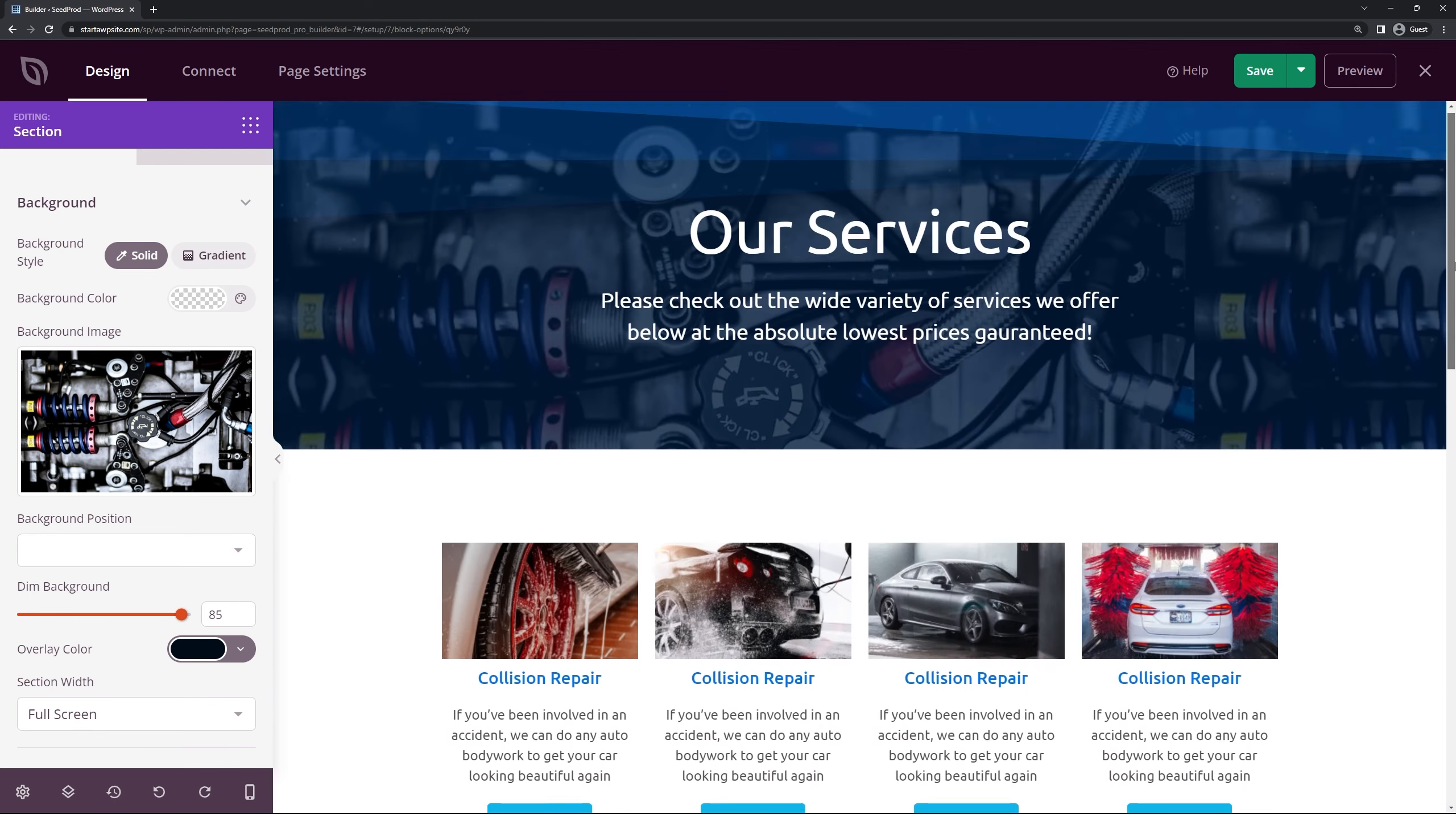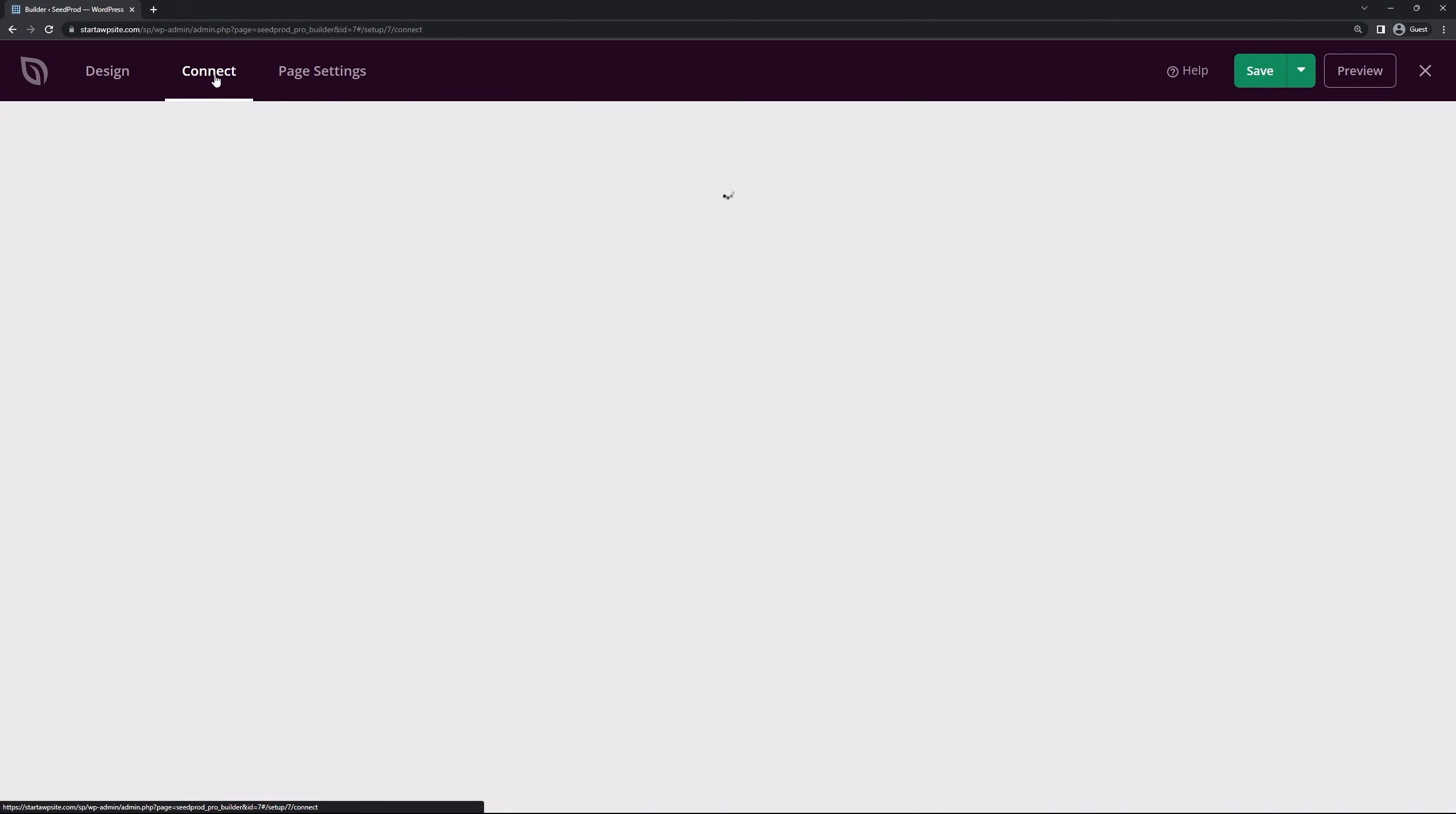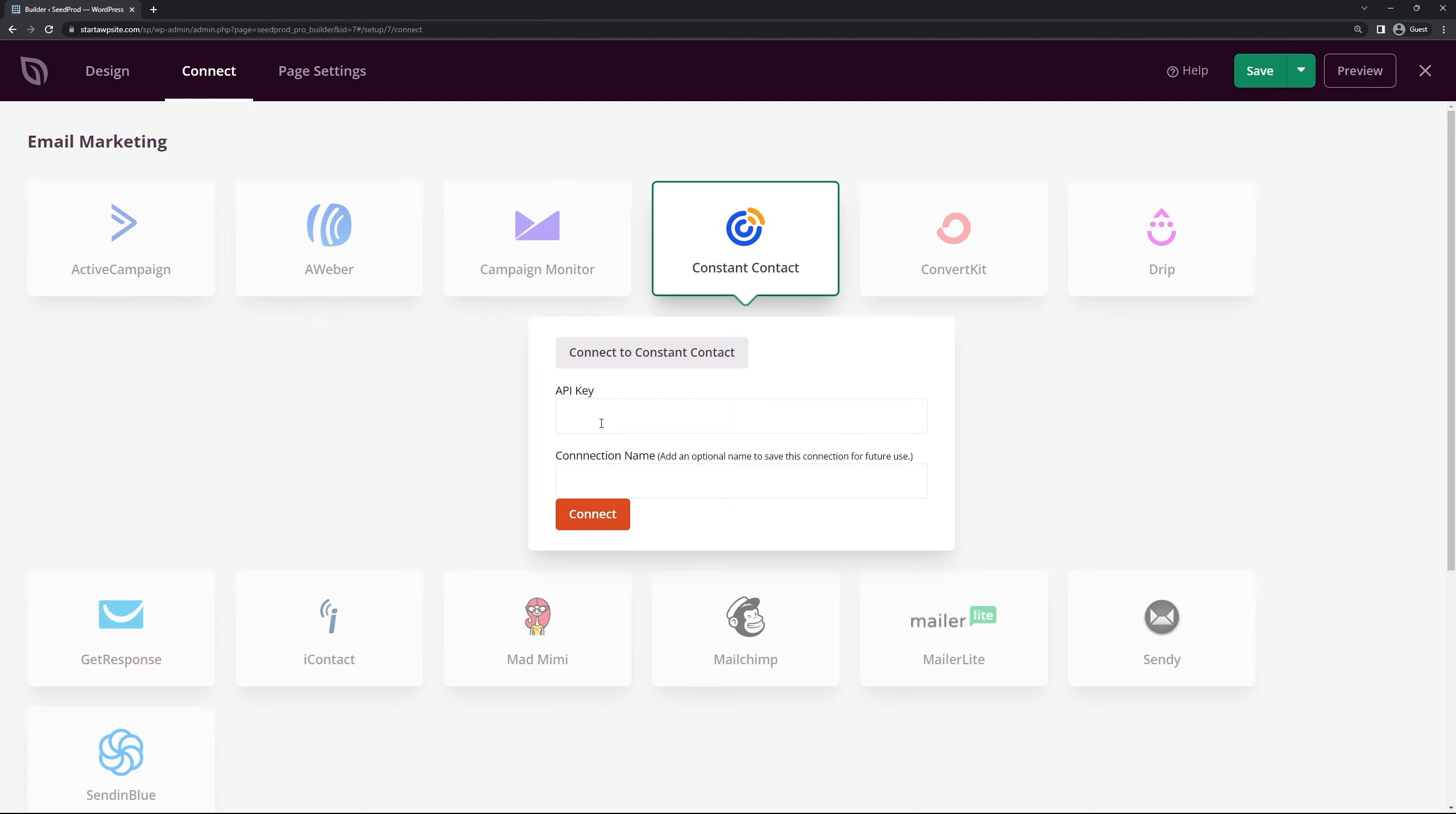Once you're happy with your page you can actually connect your email to your favorite third-party email marketing service by clicking on connect in the top left corner here. So for example if you want to use constant contact you can click on connect, connect new account and you can paste your API key in here. This API key you get from this service or each specific service and if you need help finding that you can use their documentation or contact their support. Once you have that API key you can paste it, click connect and now constant contact or any of these will manage your emails that you collect.